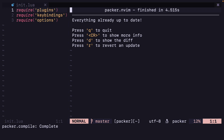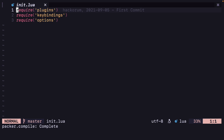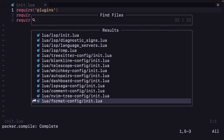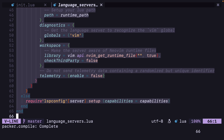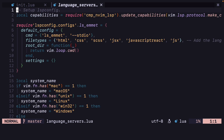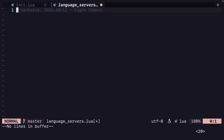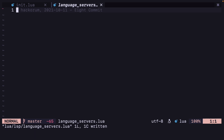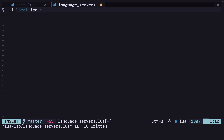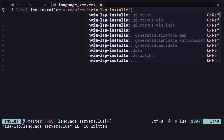I had installed it previously so it did not do anything extra. Now you will have to go to your language server's file, copy everything, press Shift+V and Shift+G and then type X to delete everything. Now we are going to use lsp-installer here. Let's require lsp-installer: local lsp_installer equals require nvim-lsp-installer.